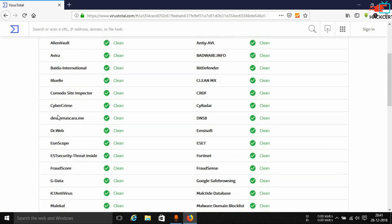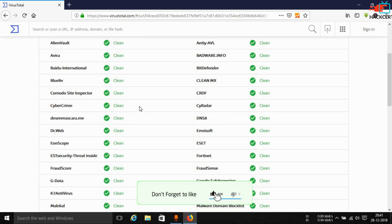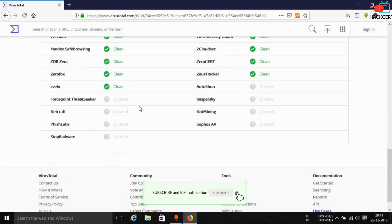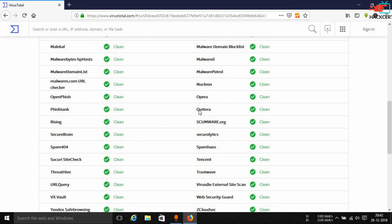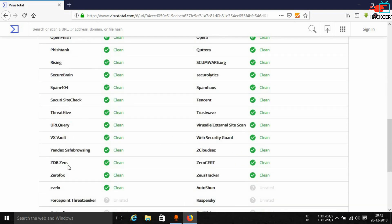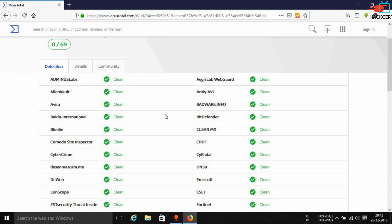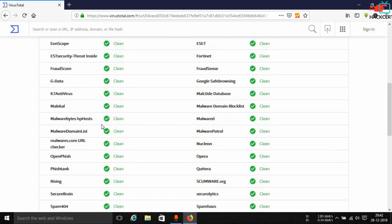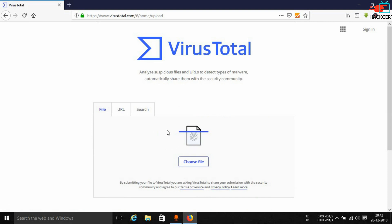Once you get the real link behind that short link, scan it here in VirusTotal. Under the detection tab you can see all the different types of antiviruses and safe browsing services — Google Safe Browsing, Opera, Web Security Guard, Avira, BitDefender, Comodo Site Inspector. There are many of them.